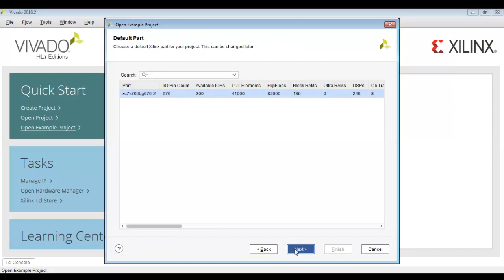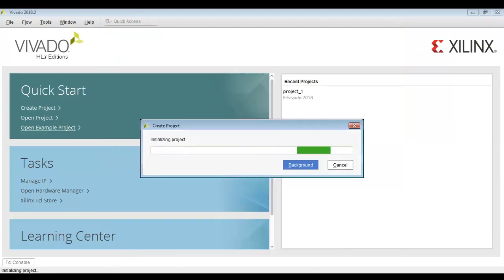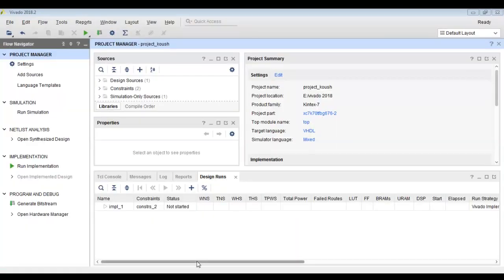Click on next. This will give details of the hardware. We are choosing a default hardware because basically this is a simulation project. This opens the project summary window. We will click on create the project. The project is getting created and now this is the home interface of Vivado.